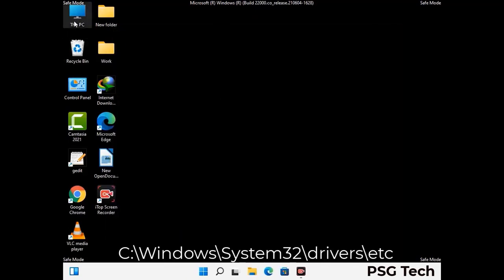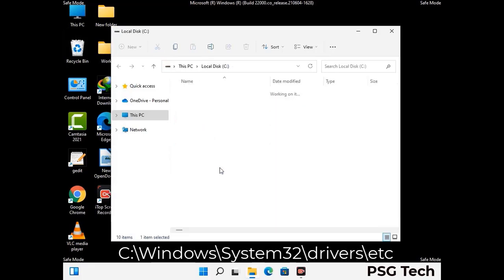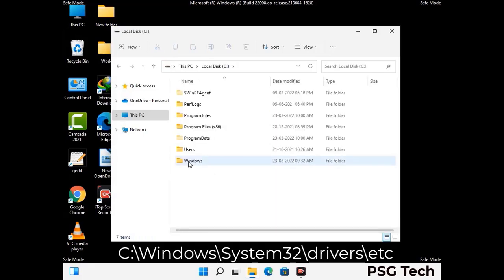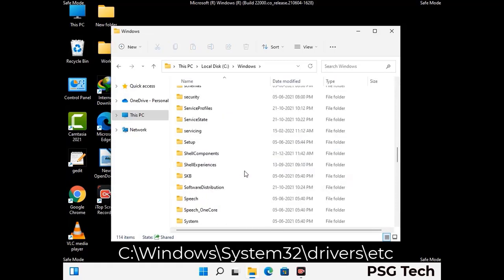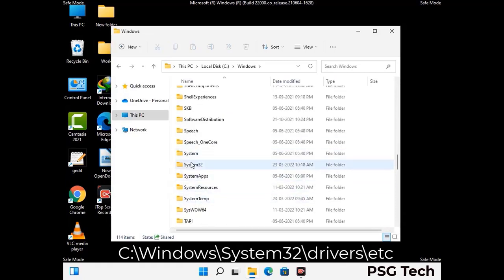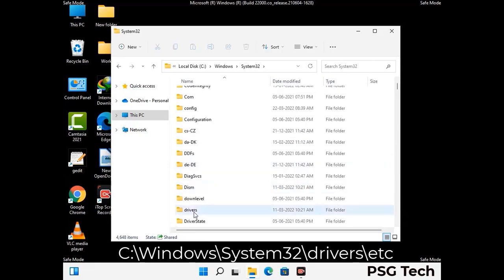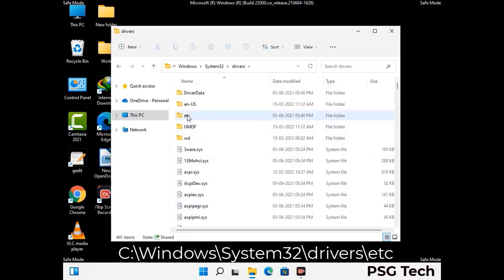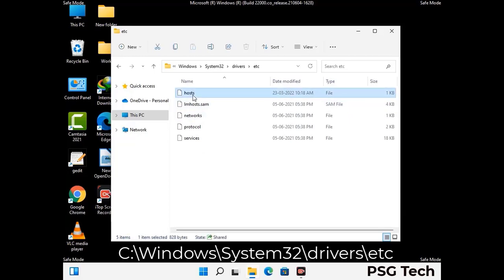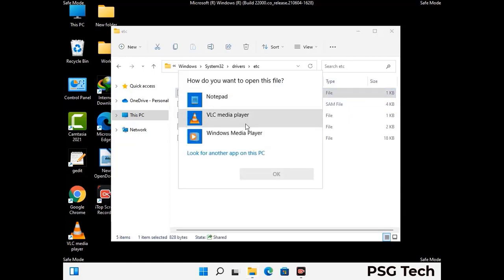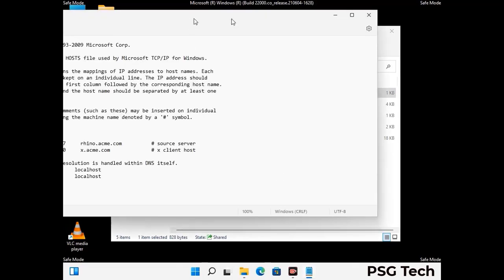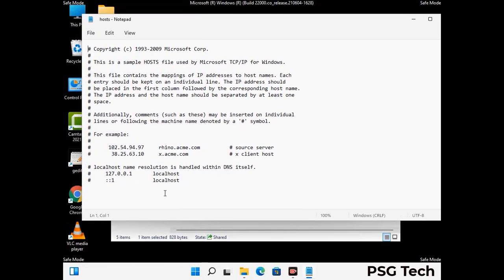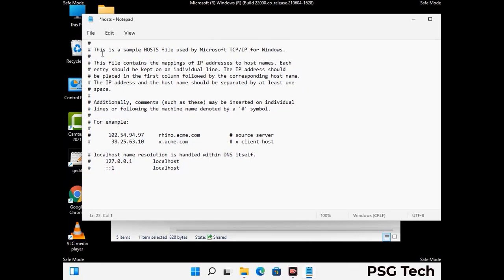Now we have to find and remove any malicious IP address that may connect your PC to a remote server and give hackers access to your system. Just follow the path on the screen to open the Windows hosts file. Open it with Notepad. If your system has any virus, you will find some suspicious IP addresses here that you need to remove, then save the hosts file.